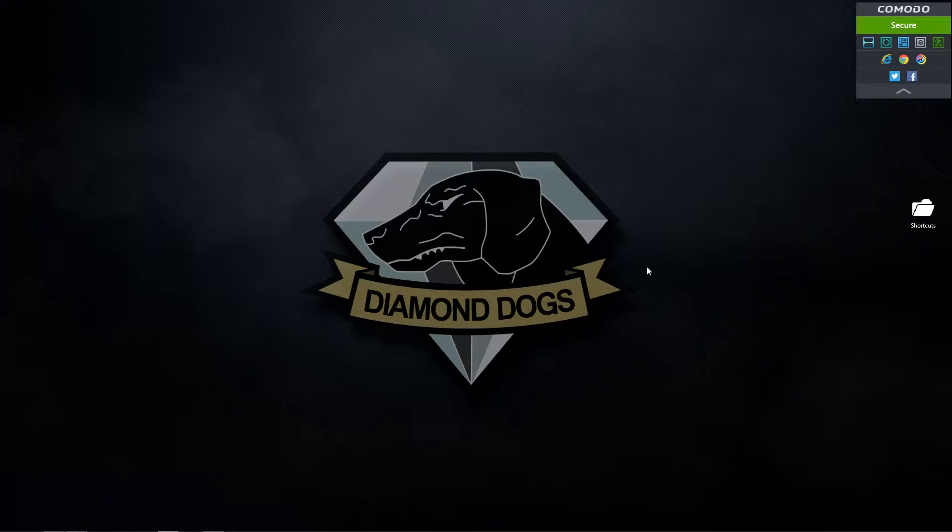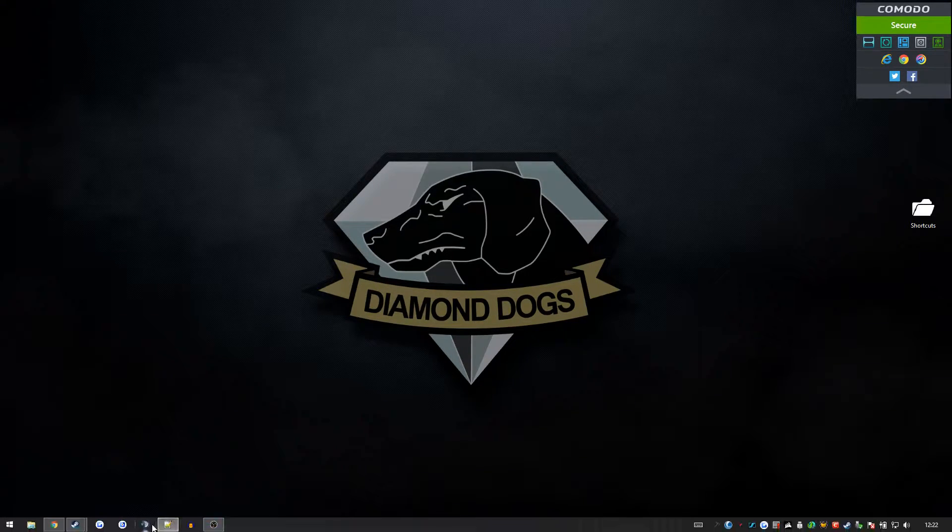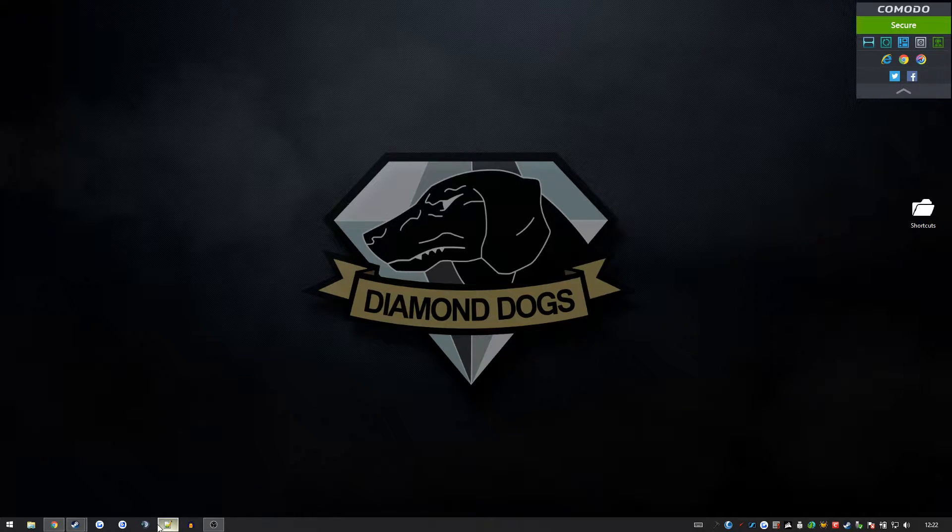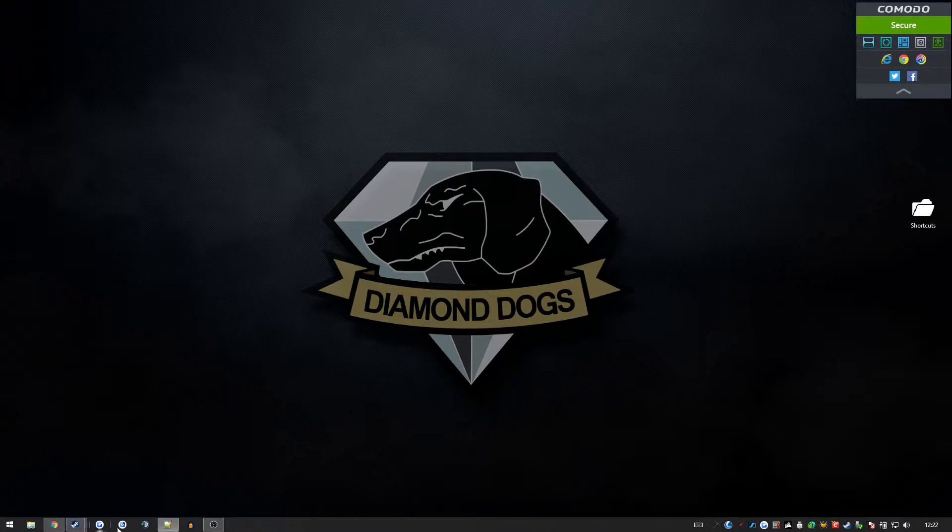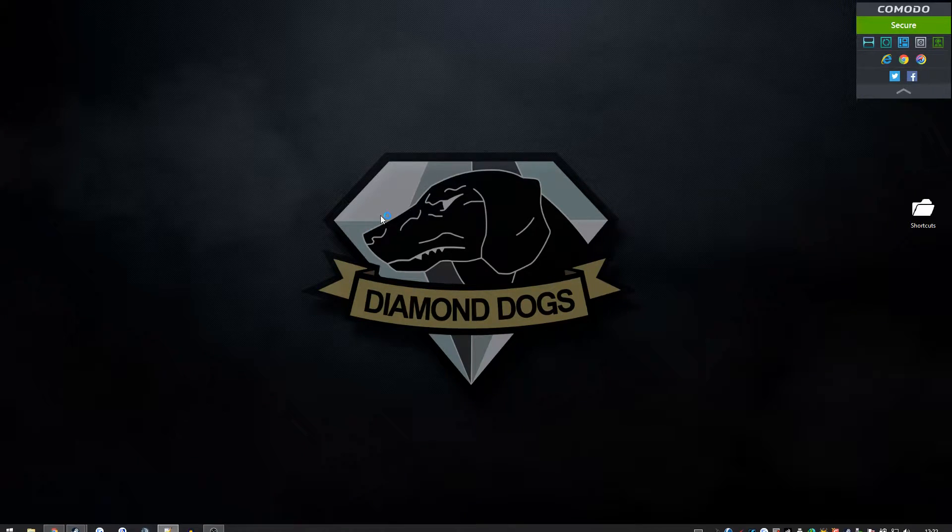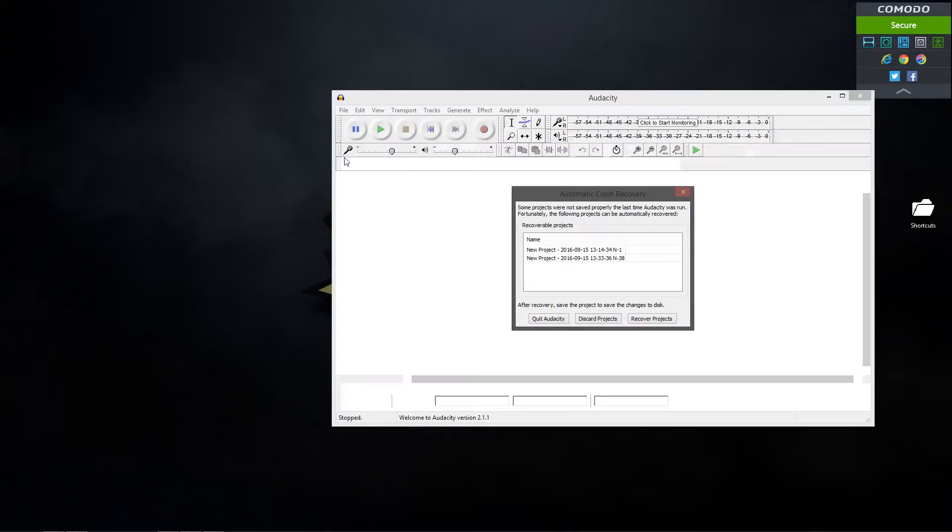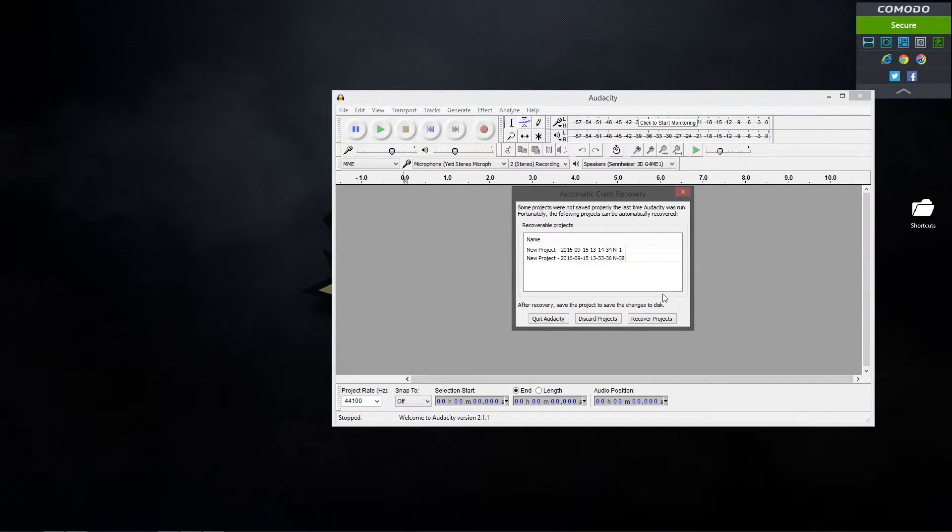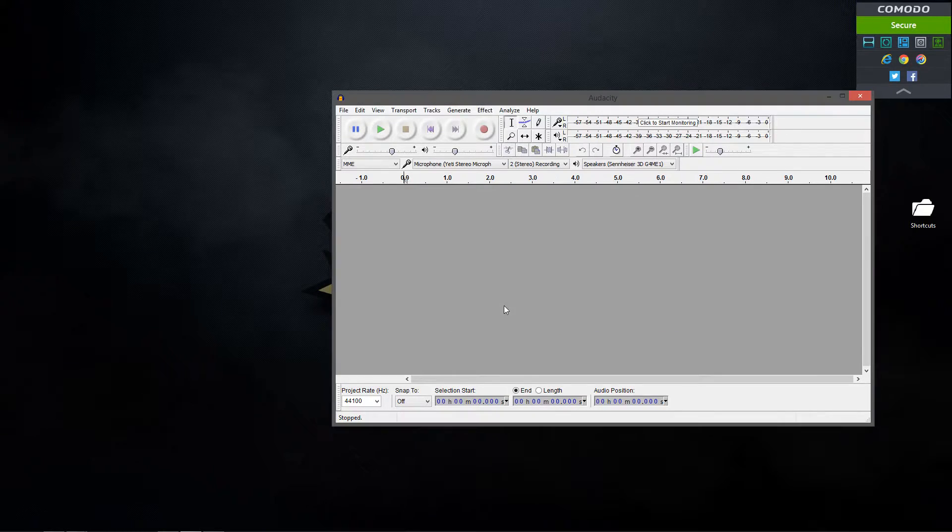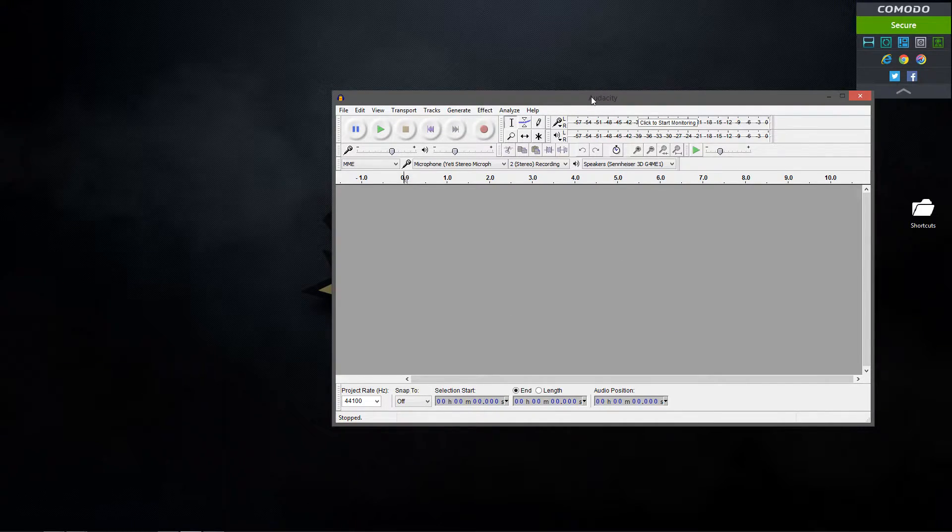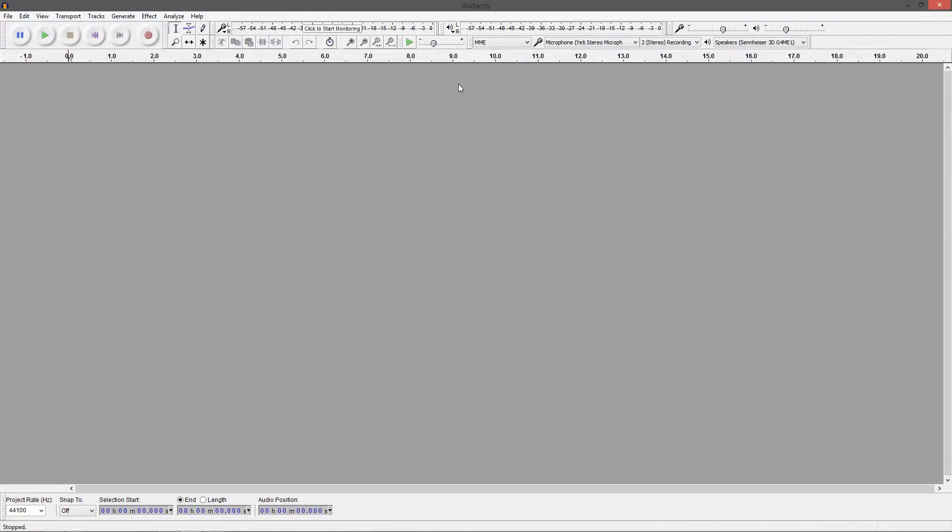Alright, so the first thing that we're going to do is we're going to go and open up Audacity. So I assume you have it downloaded. If you don't, I'm going to drop a link to the description. So, this is Audacity right here. It's a pretty simple program. It has all these big buttons at the top.